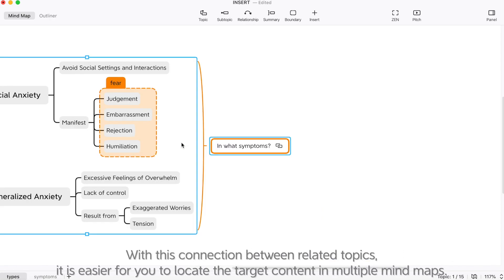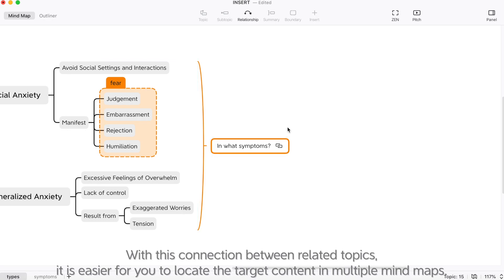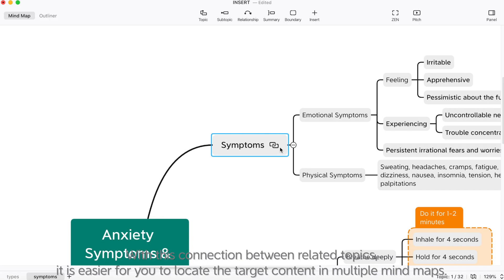With this connection between related topics, it is easier for you to locate the target content in multiple mind maps.